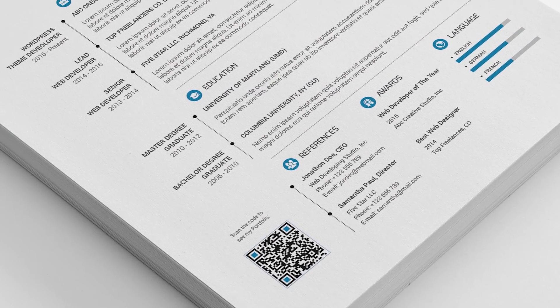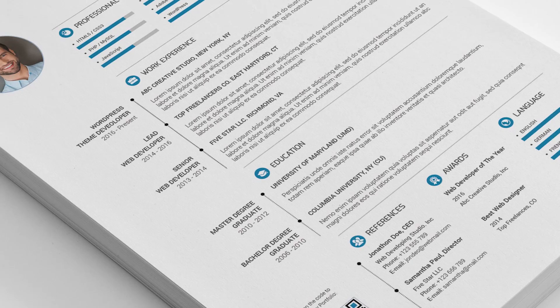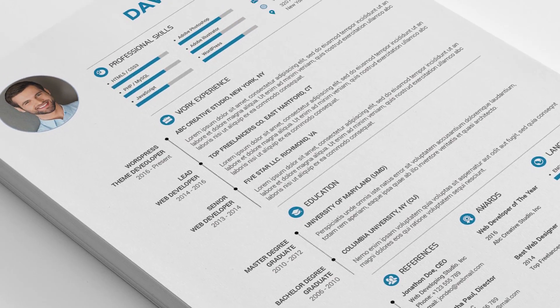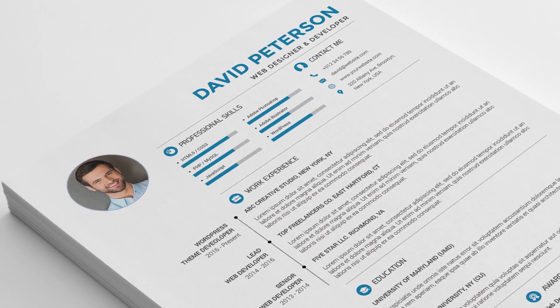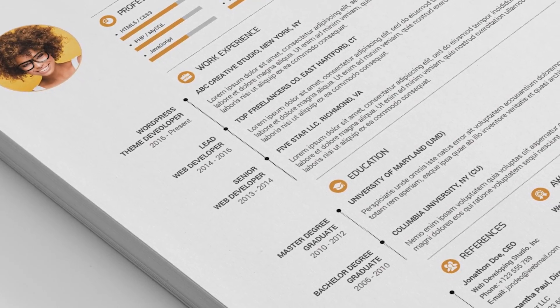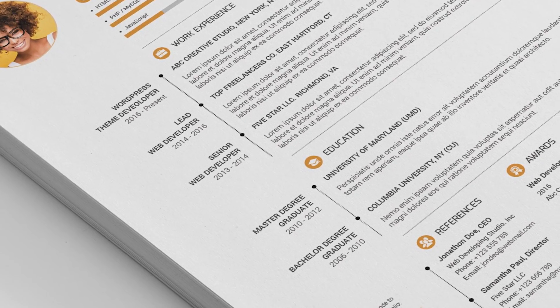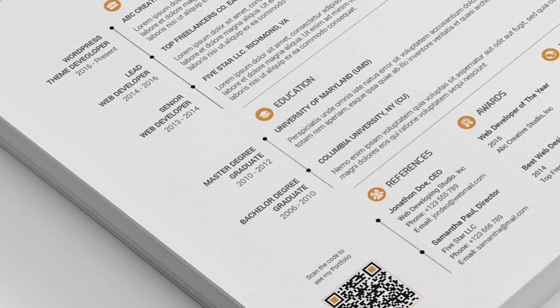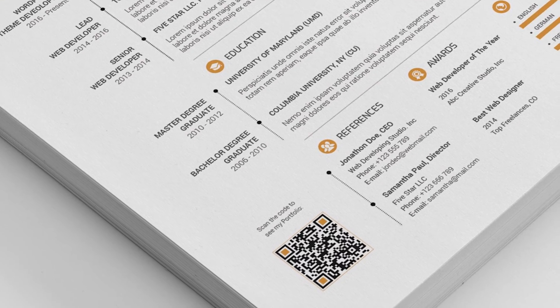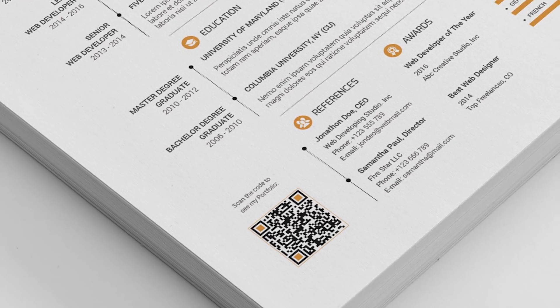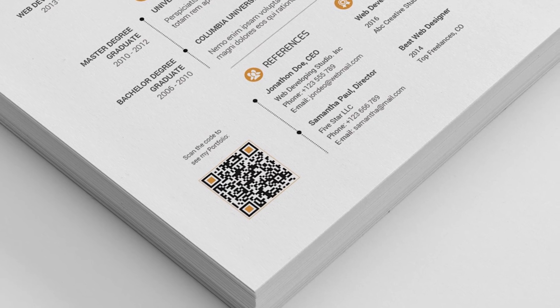Hello and welcome. Today we're going to look at how we can use and edit this resume or CV template. This is a template from Envato Market on Graphic River, made by Pro5. Link is in the description.